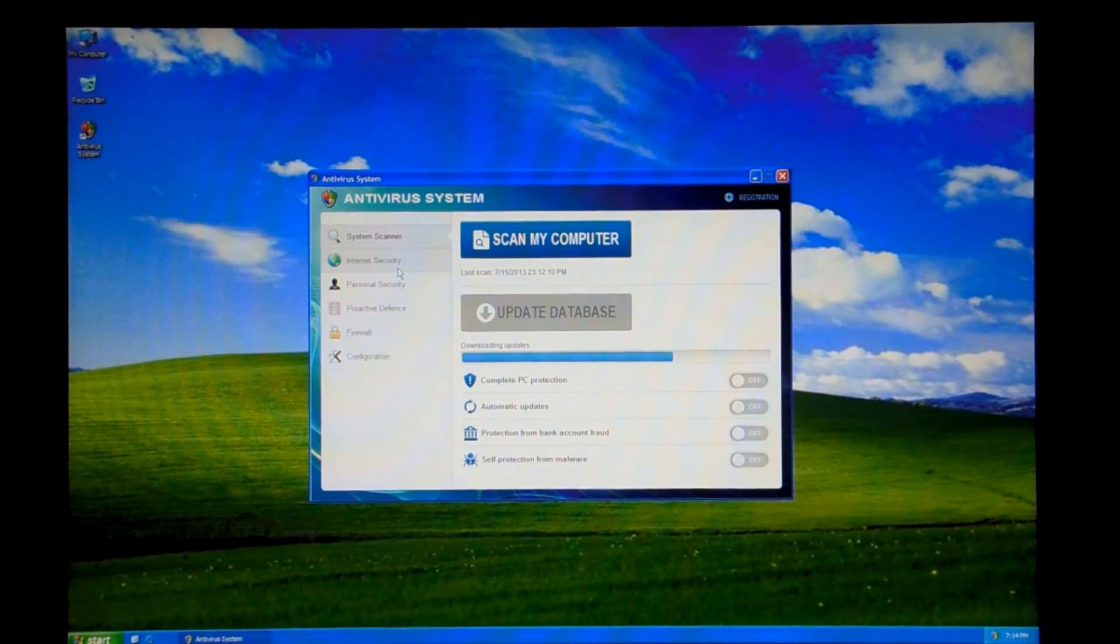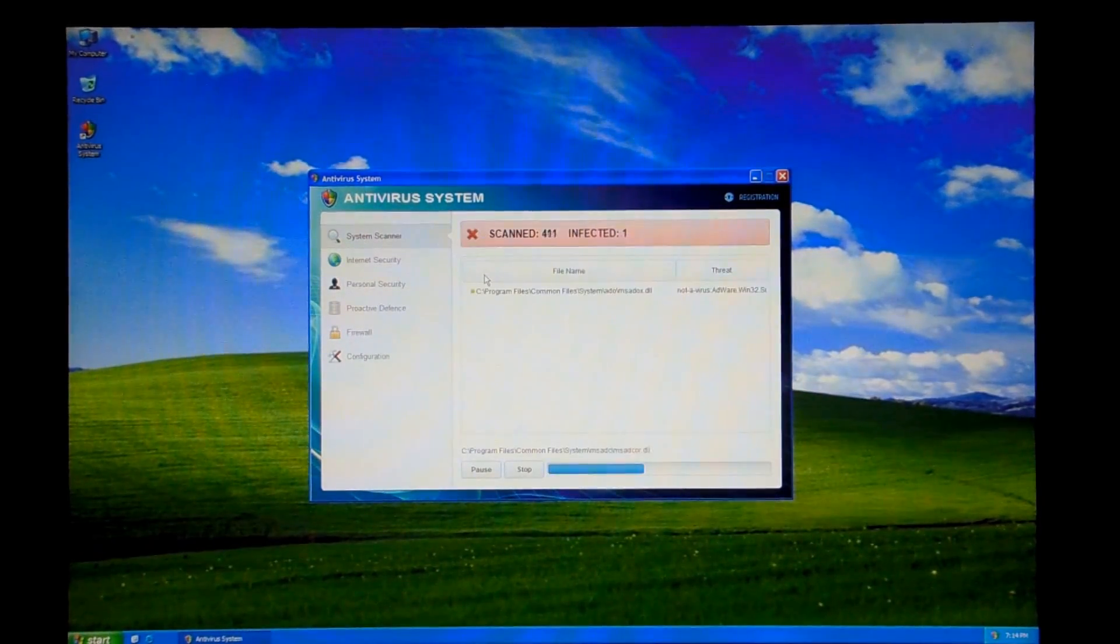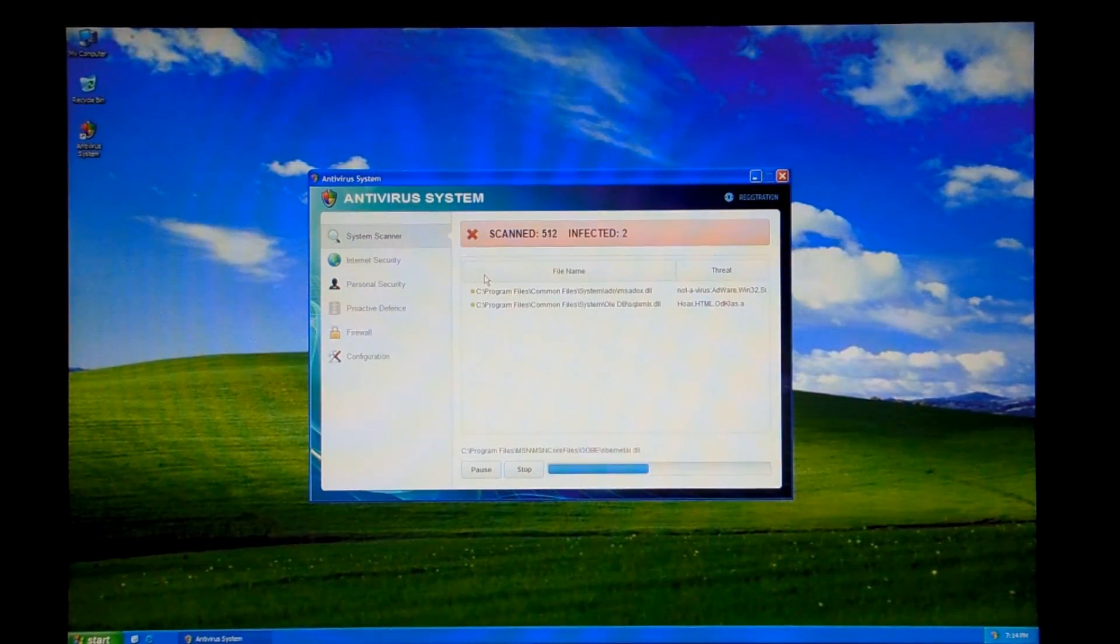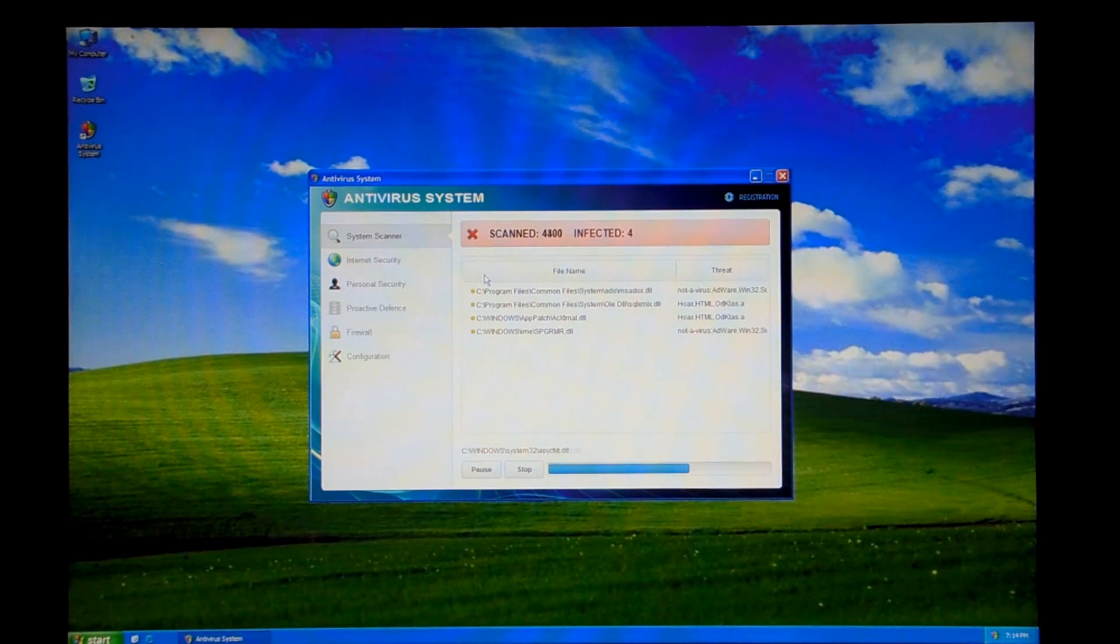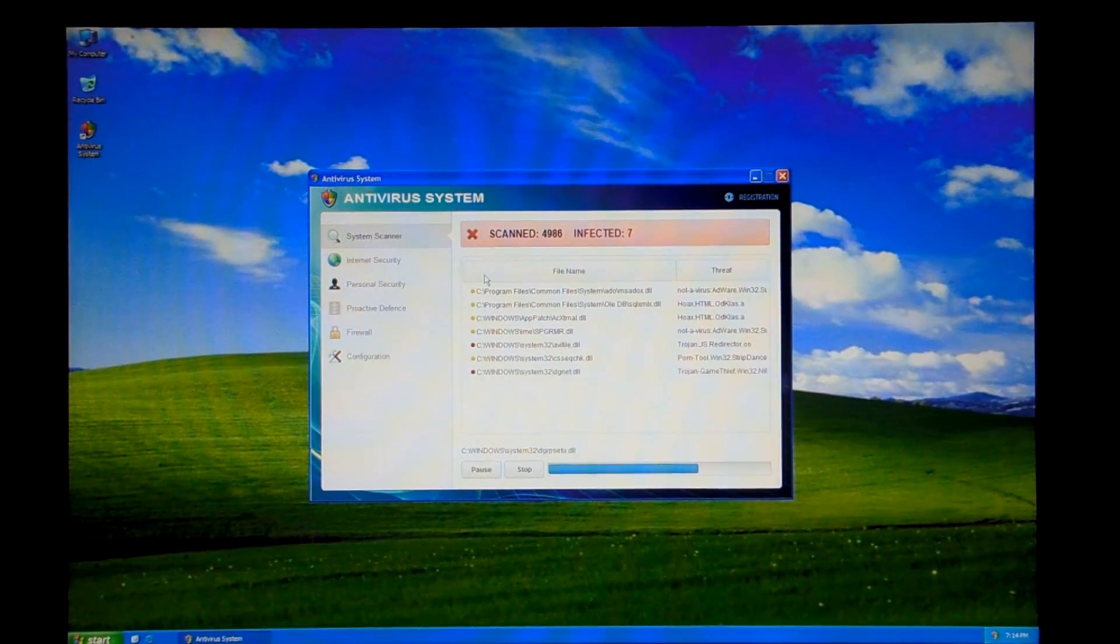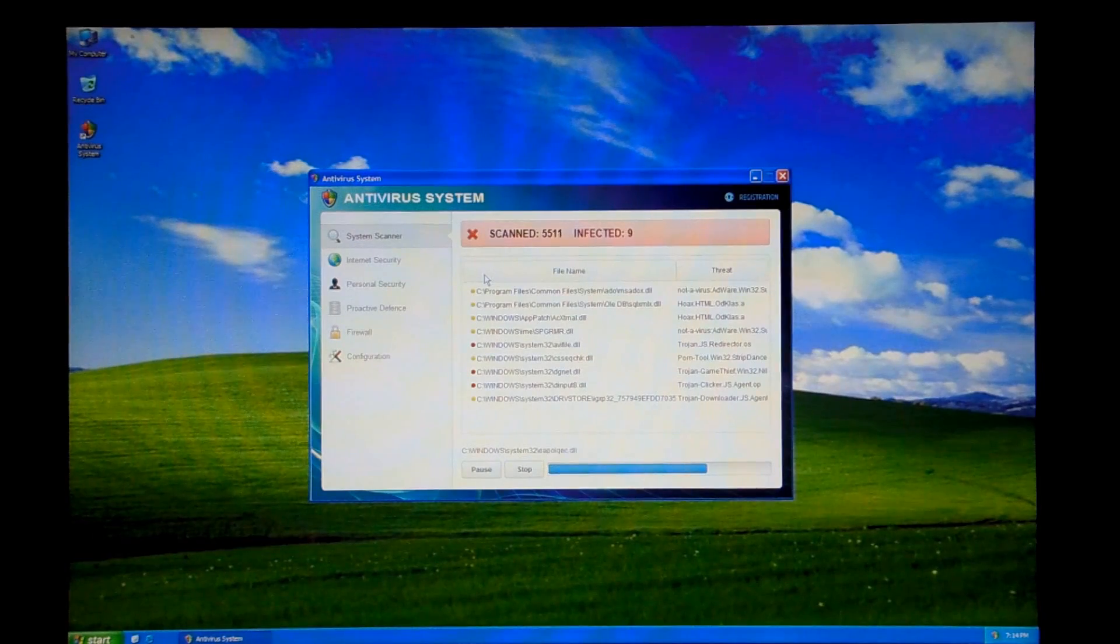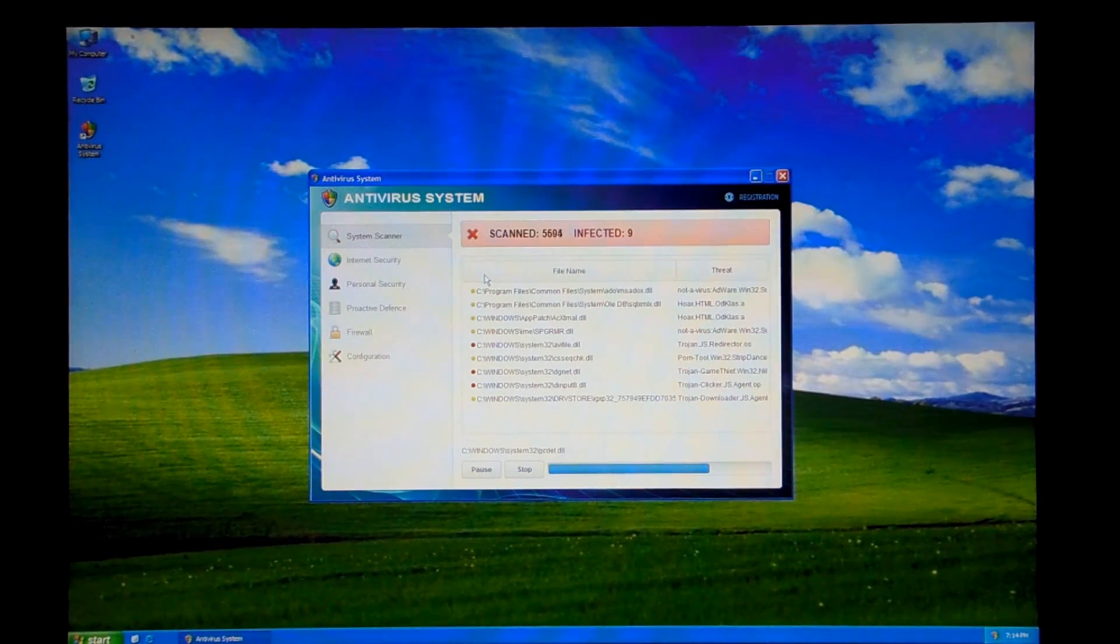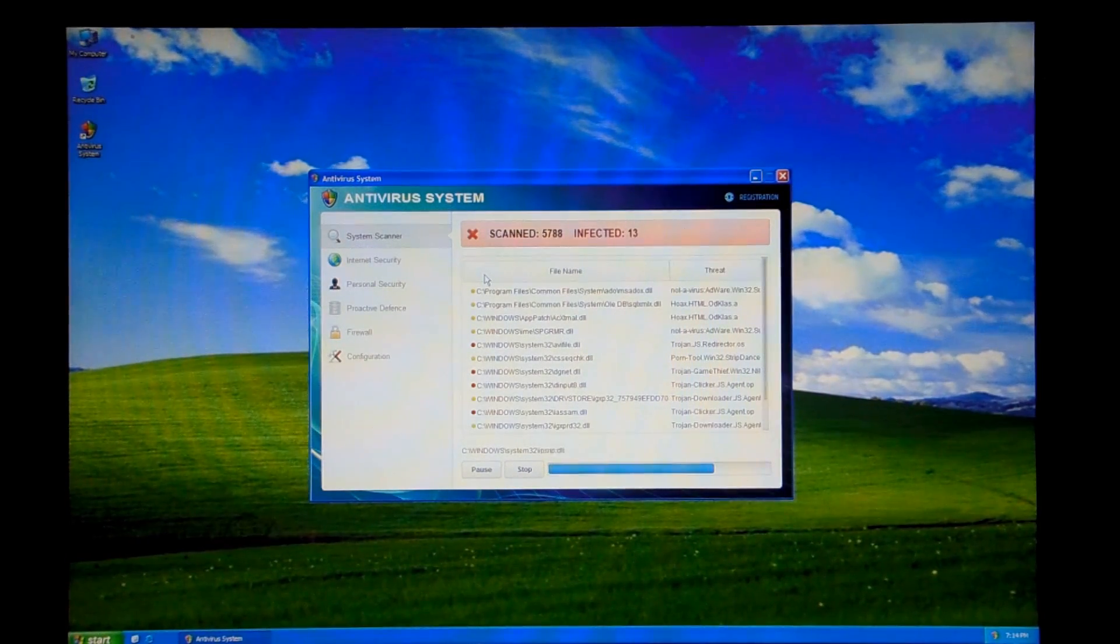Go to the system scanner, scan my computer. We have, let's see, four infections so far. Not too bad. We'll just let that run for a moment.